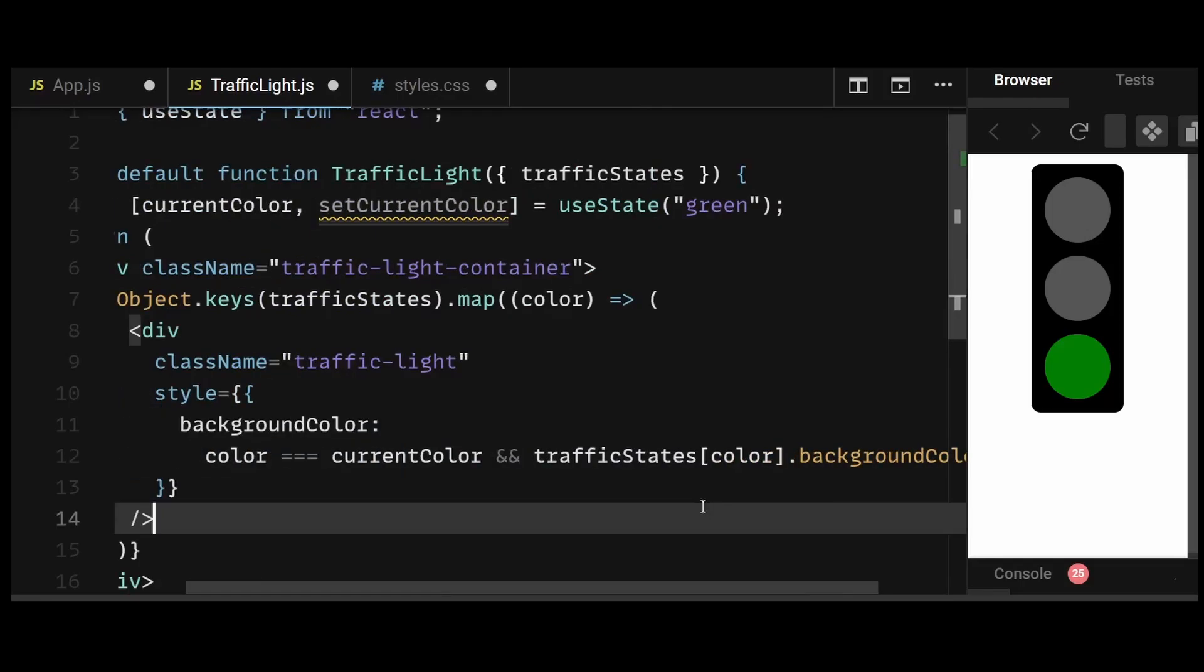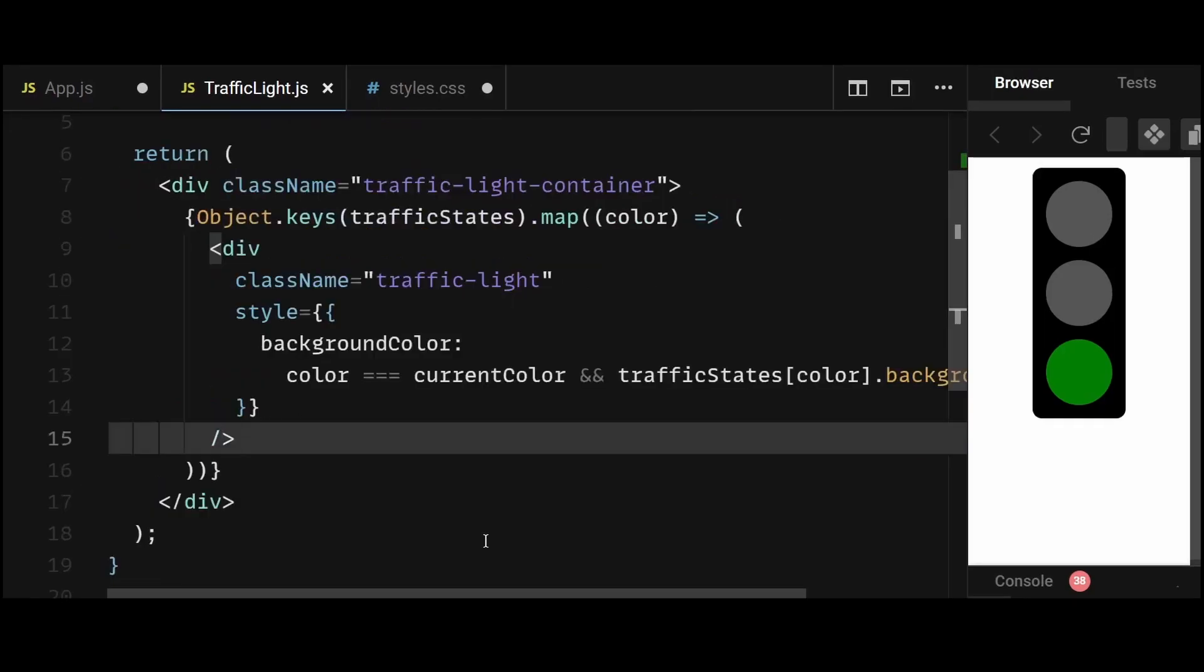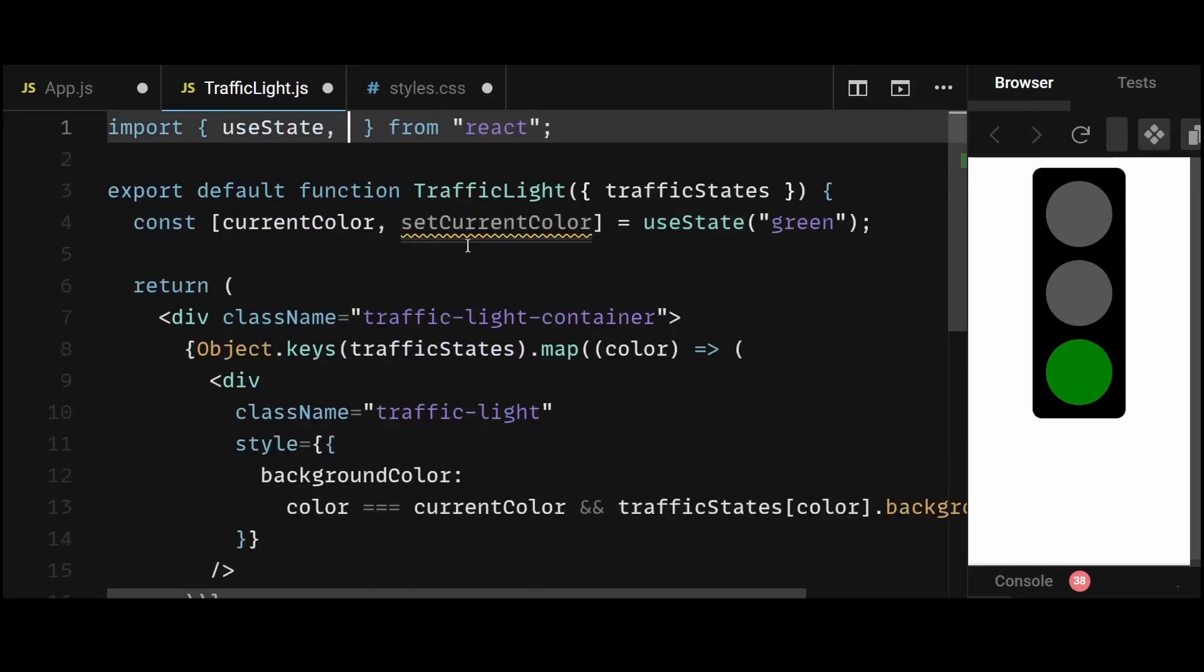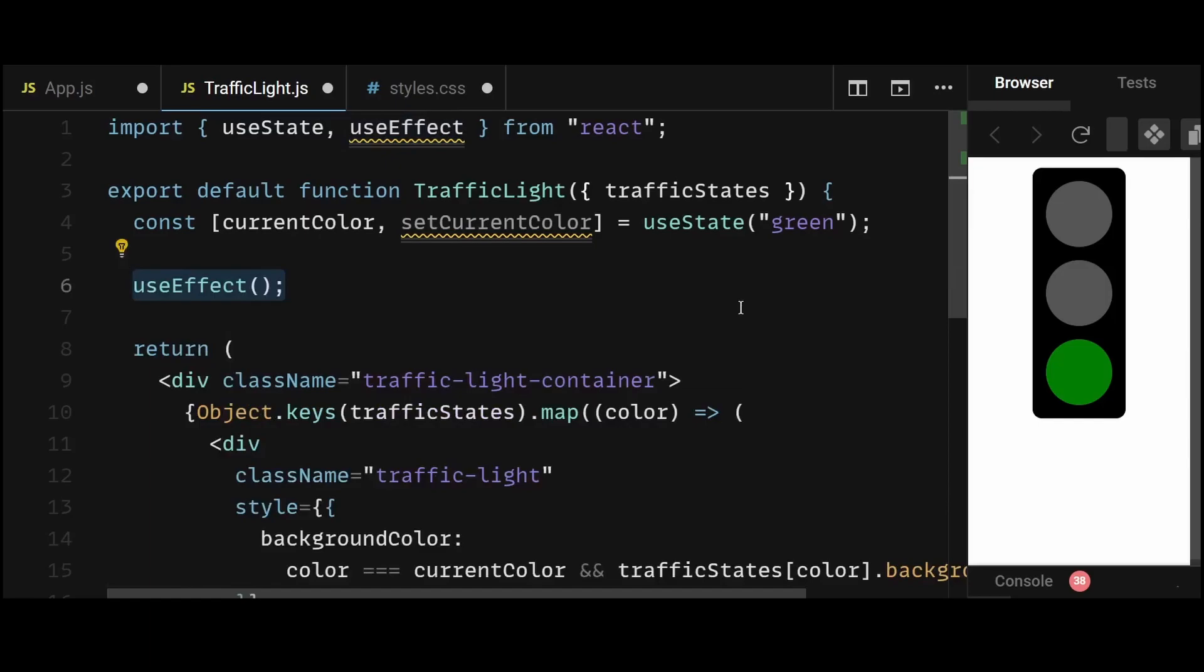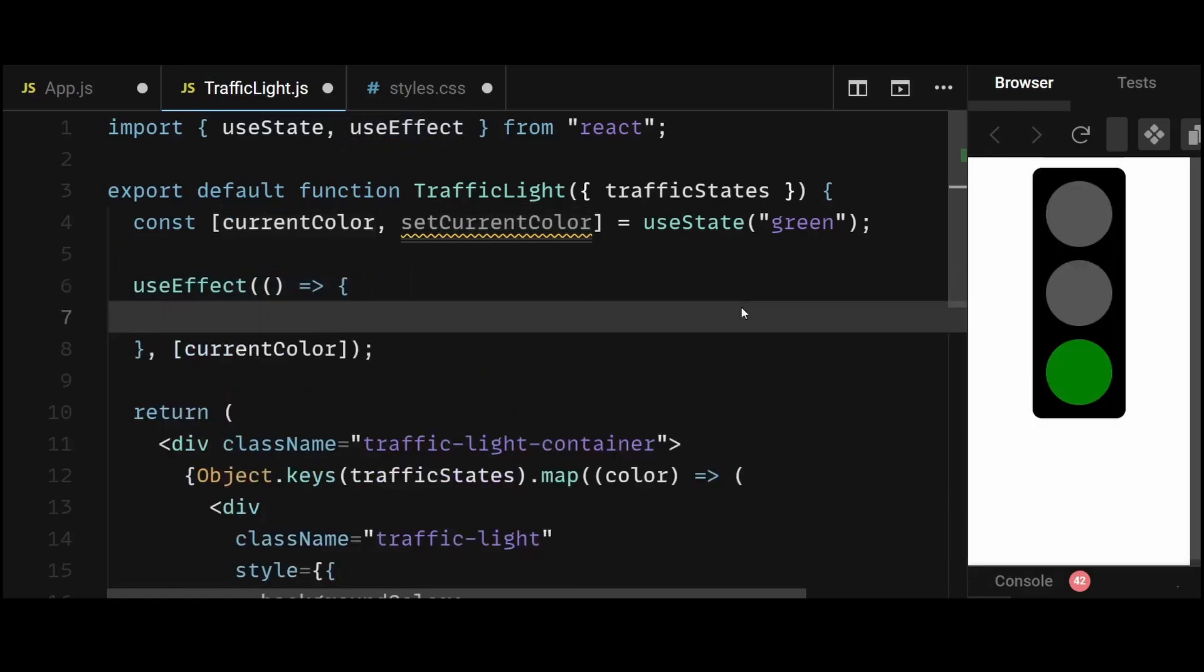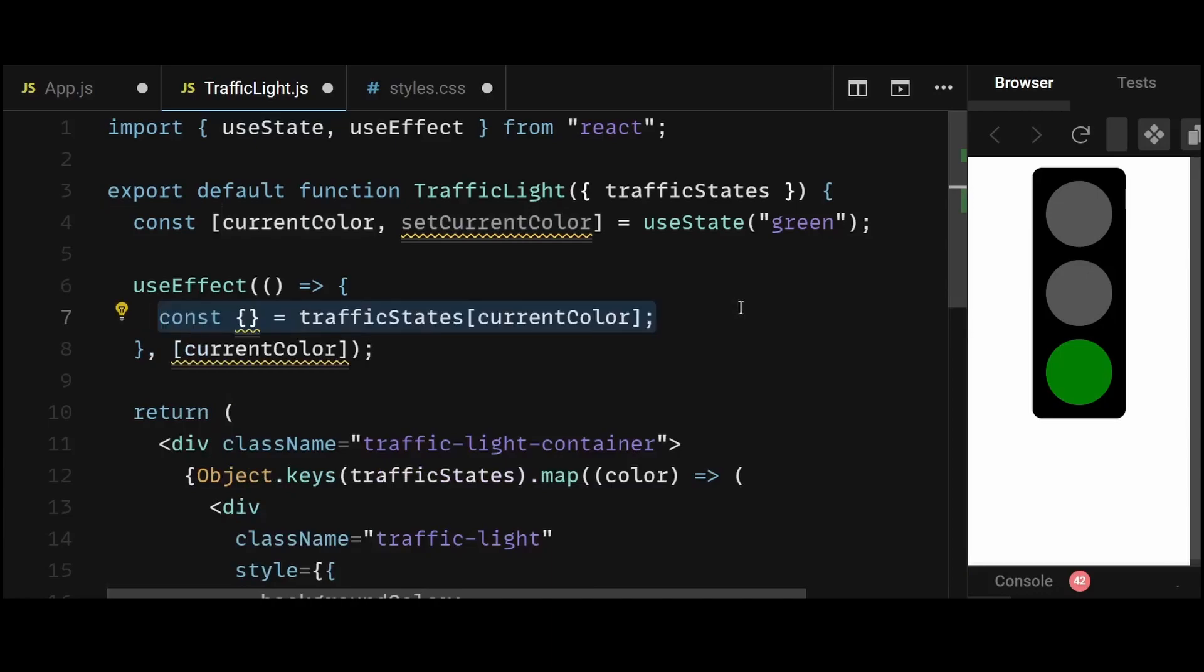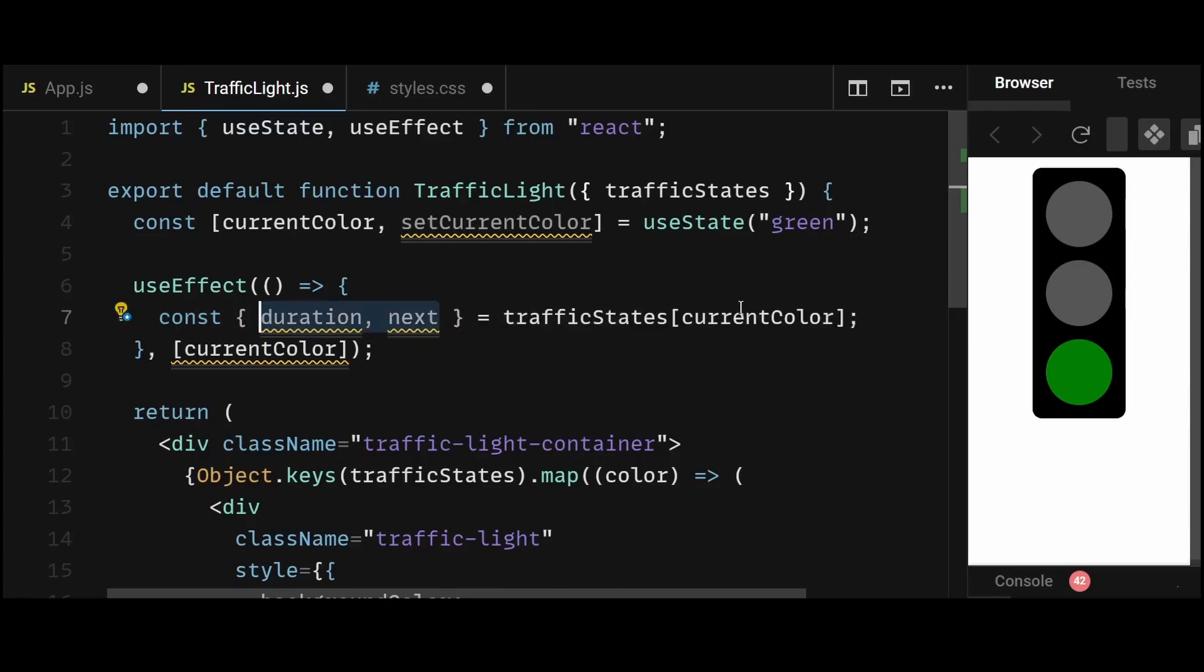So now all we have to do is switch the colors dynamically after the respective durations of each color. So we need to change the current color state based on certain intervals depending on which color is set. To do that, I'll simply create a use effect, which will have current color as its dependency. So this use effect will be invoked every time the current color is changed. Then I'll destructure the duration and next property from the current colors object present within the traffic state's object.